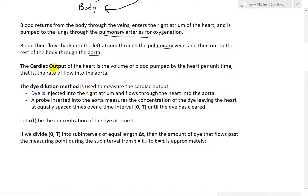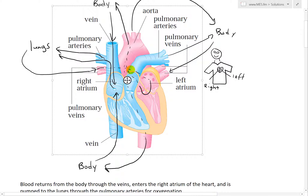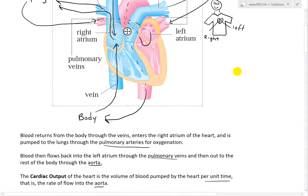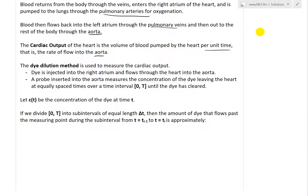The cardiac output of the heart is basically the volume of blood pumped by the heart per unit time. That is essentially the rate of flow into the aorta — from the left atrium into the aorta, which is the last point in the heart before blood is sent to the body. So cardiac output measures how much blood passes through the aorta.